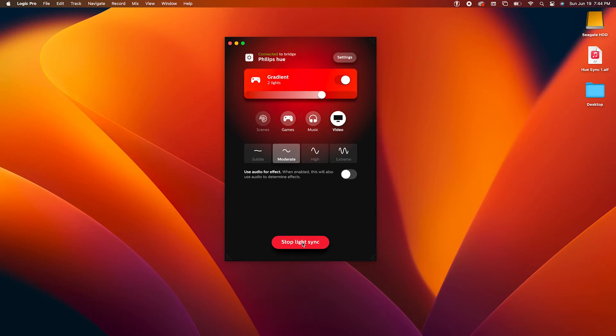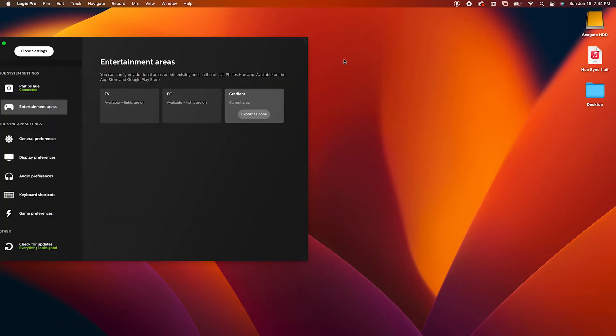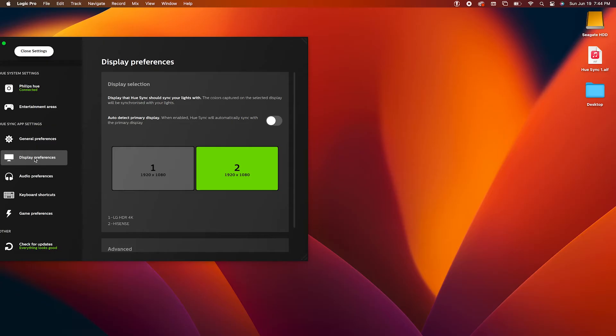If you want to change the display that your lights are syncing to, just go into Settings, Display Preferences, and here you can select which display you'd like your lights to sync to. Hopefully if you followed all the instructions in this video, you should have a new entertainment area that syncs perfectly and seamlessly with your Philips Hue lights without purchasing a Philips Hue Sync box.